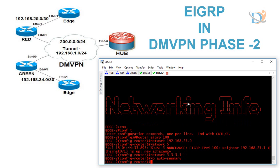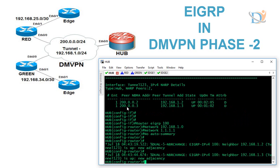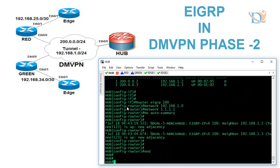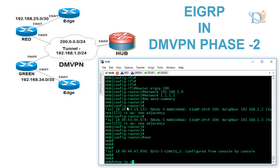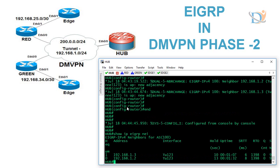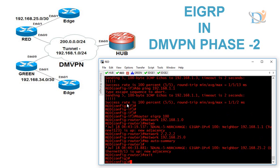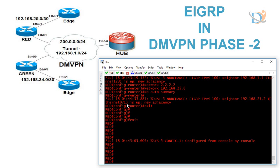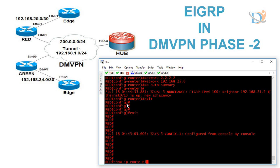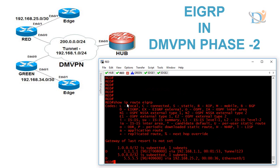Configuration is done on all routers. On the hub we see console messages showing two neighbors came up. 'Show ip eigrp neighbors' shows 1.3 and 1.2 as neighbors. Checking the routing table of red router with 'show ip route eigrp', we can see 1.0.0/32 but the entire network is not yet converged. Let's think about why this is happening.